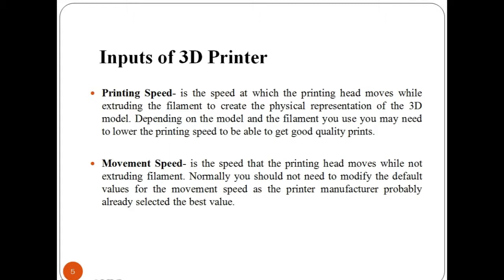Movement speed is the speed that the printing head moves while not extruding filament. Normally, you should not need to modify the default values for the movement speed as the printer manufacturer probably already selected the best value.